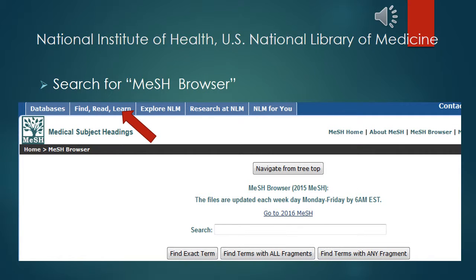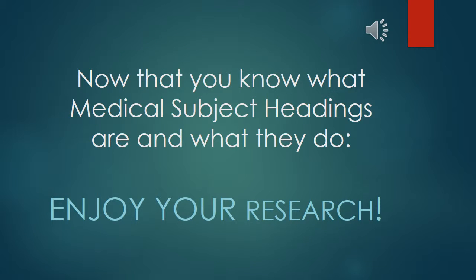Just search the browser of your choice to retrieve the MeSH browser. If you want to know more, check out the tabs on the website. Now that you know what Medical Subject Headings are and what they do, enjoy your research.